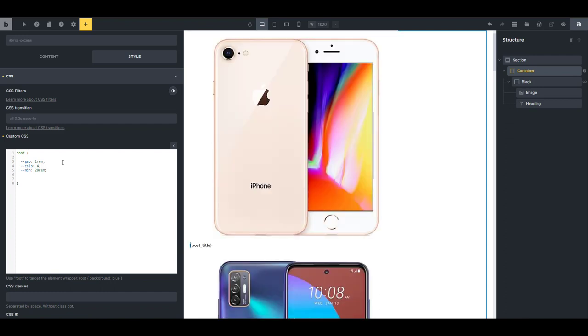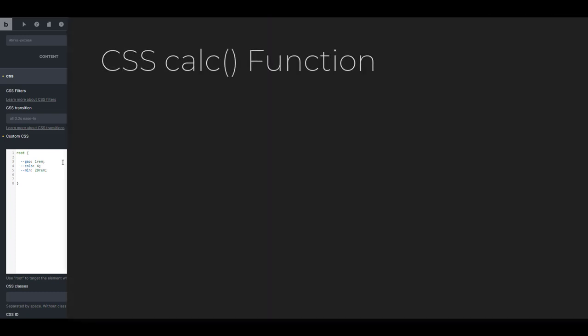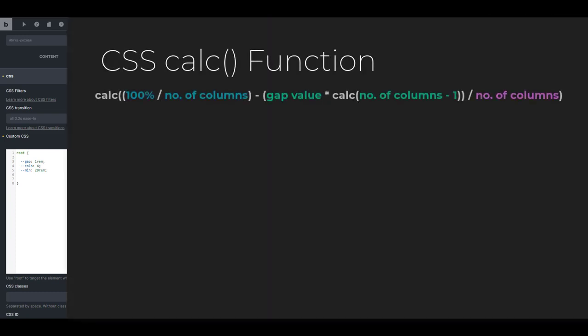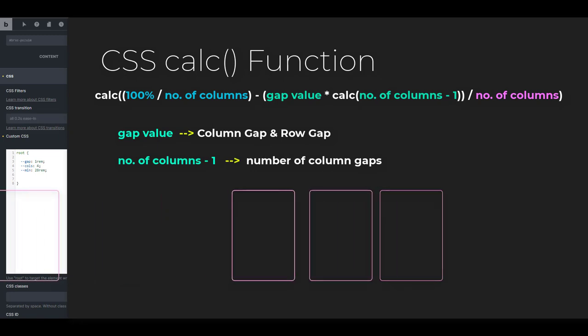Now we have everything we need to start setting up our formula. We're going to use the calc function. In that calc function, we're going to calculate 100% divided by the number of columns minus the gap value times the number of columns minus 1 divided by the number of columns. The gap value is the values we have in a column and row gaps.